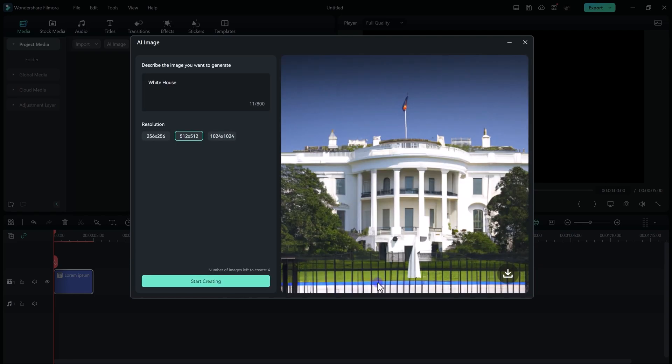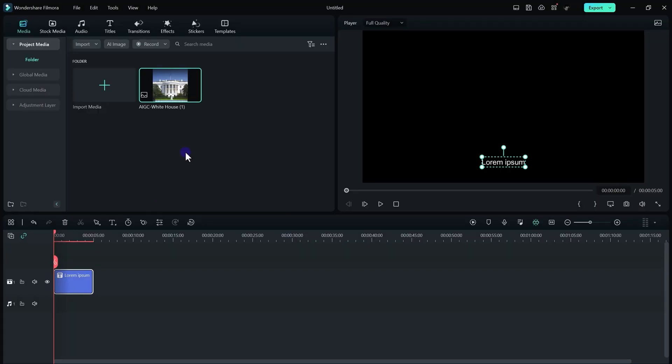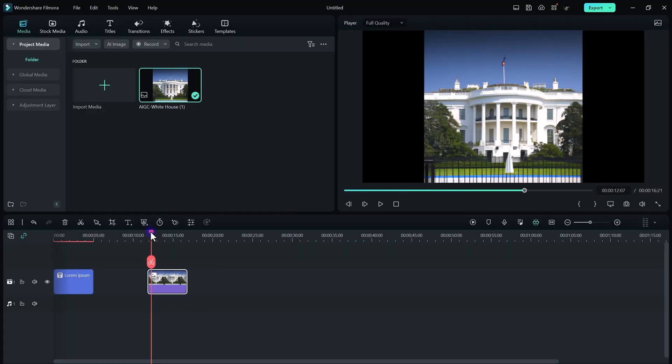And there we go! It gives us a White House AI-generated image that looks really good. You can also download this image by just clicking on this small icon, and now you can use it in your project wherever you want.